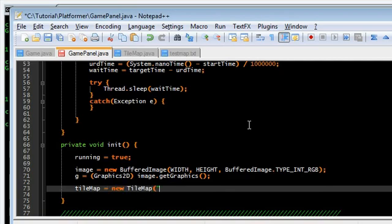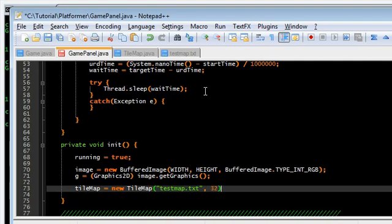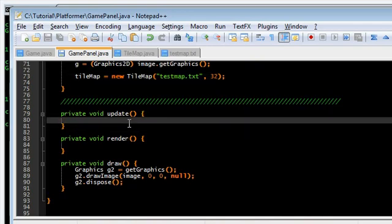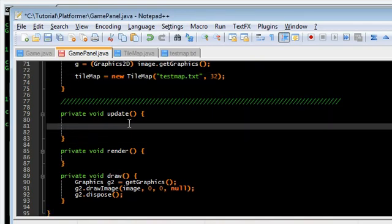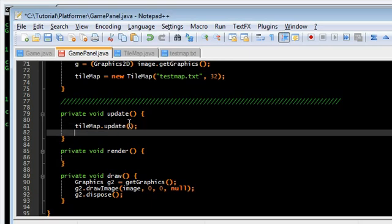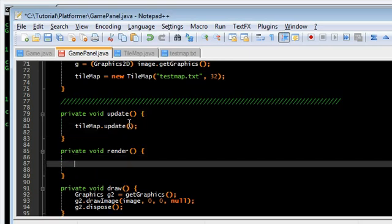Give it the map name. We named our testmap.txt. And, tile size of 32. So, update, obviously. Everything that we want in the game goes in here. Tilemap.update. And, tilemap.draw.g.